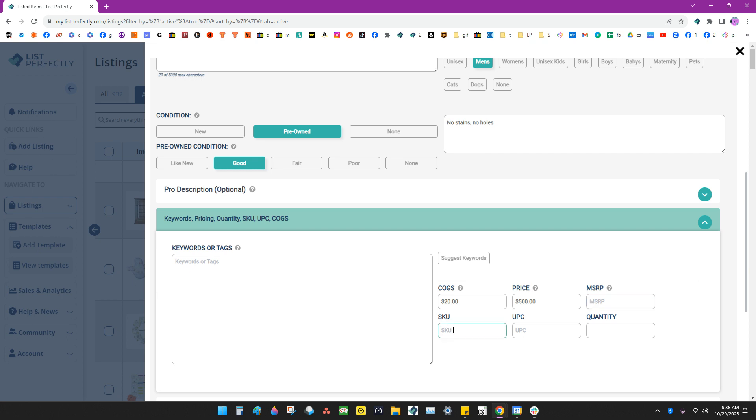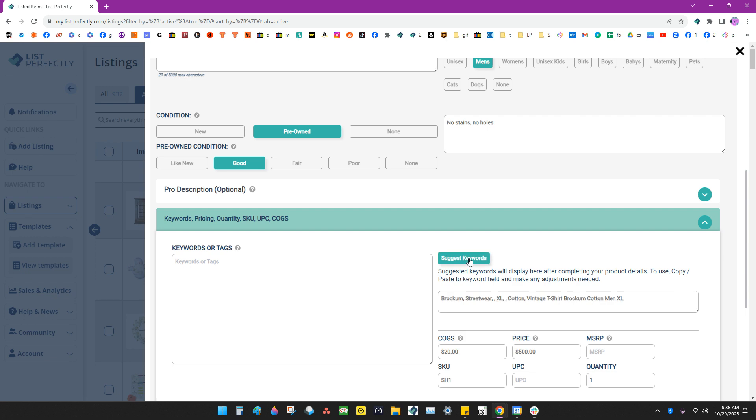And for the SKU, all of them are SH1 and all are quantity 1. Now, I can click this button, suggest keywords.